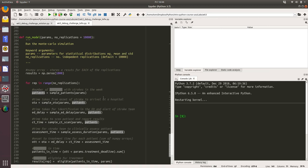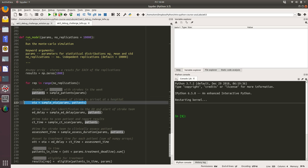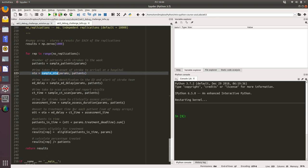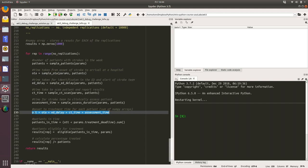When we get down to this code here, what we know is onset to arrival, this OTA variable here, is a numpy array and it's going to be of size patients. So we do that for a number of delays and then we sum all of that up here. So OTT is also a numpy array. Great. I think I understand how this code works, so let's run it and see what happens.